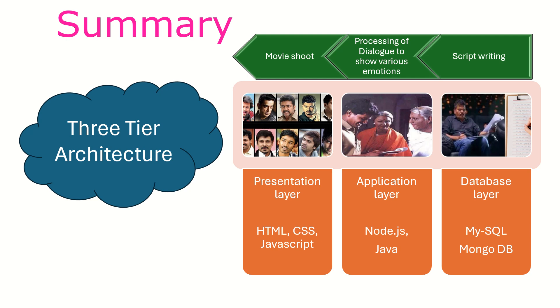So once again, there are three layers involved: presentation layer which you see, application layer in between which processes the data, and then the third layer being the database layer which stores the actual data. Examples of databases include MySQL, MongoDB, etc.